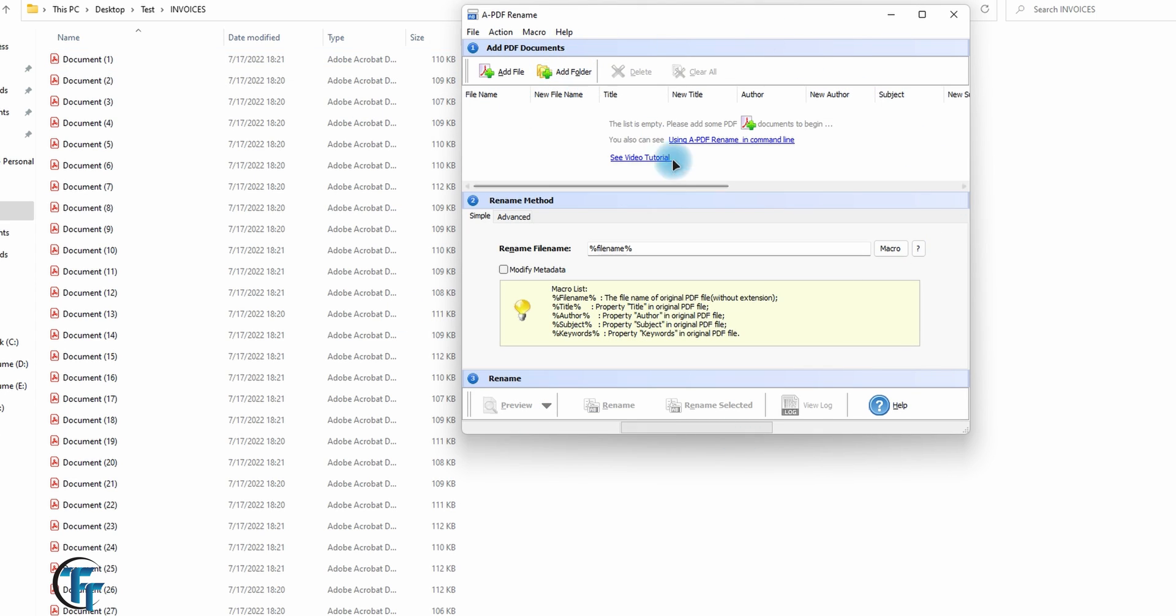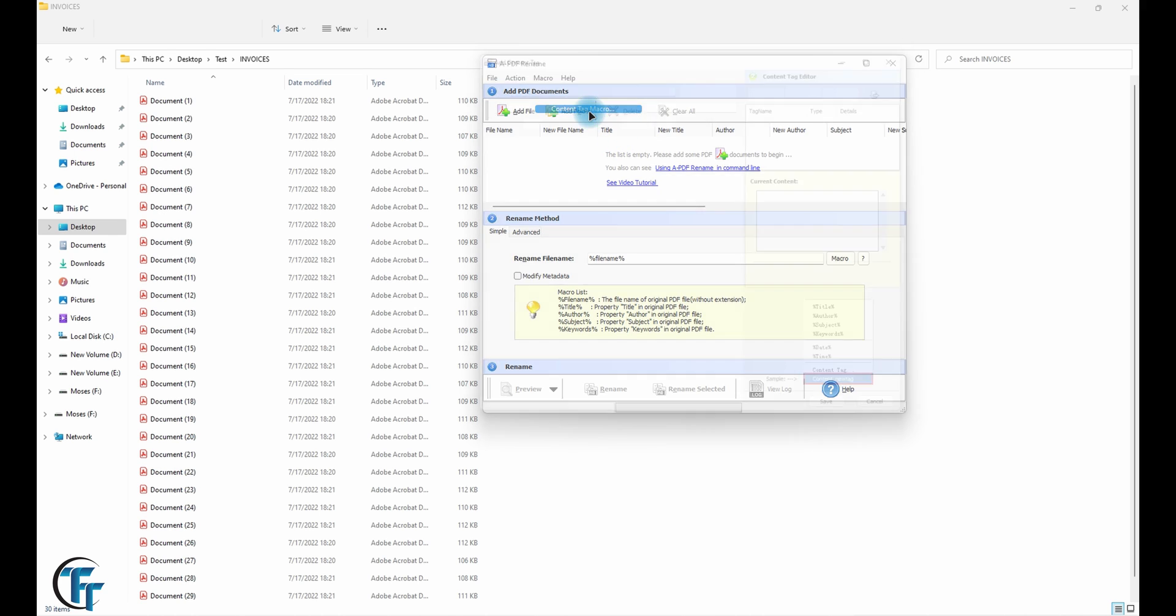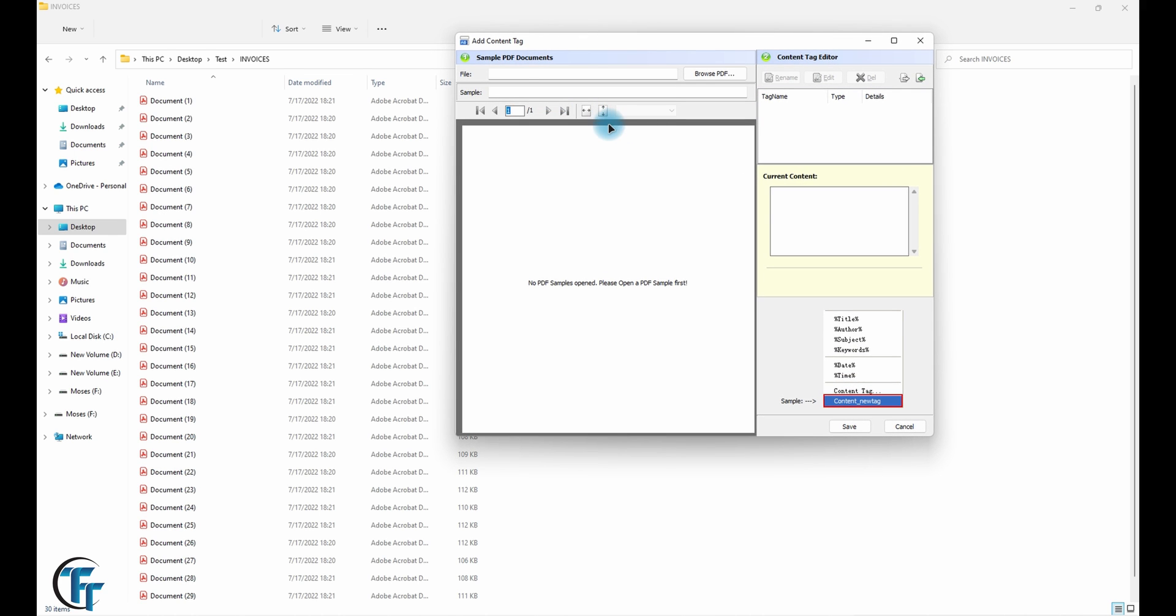So the process is made up of three steps. You add your documents, then you select the rename method, and then you click on preview. Then you go ahead and rename if you are satisfied with the results. But for that to happen, you first of all have to create a macro. Remember, we want to rename the files according to the content inside those PDFs.